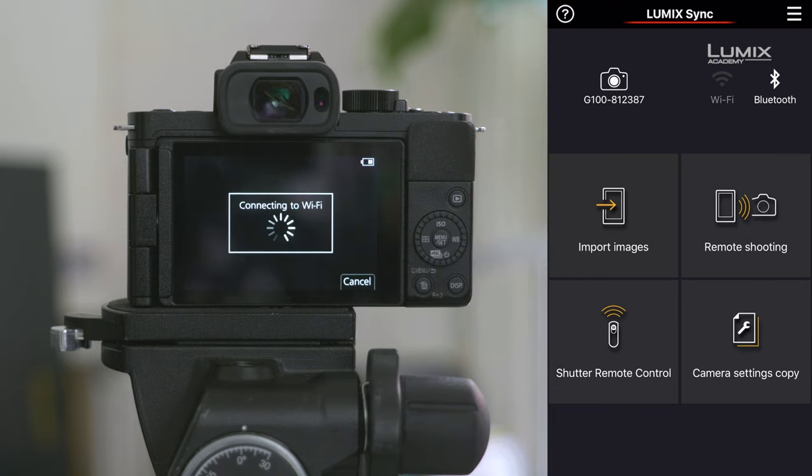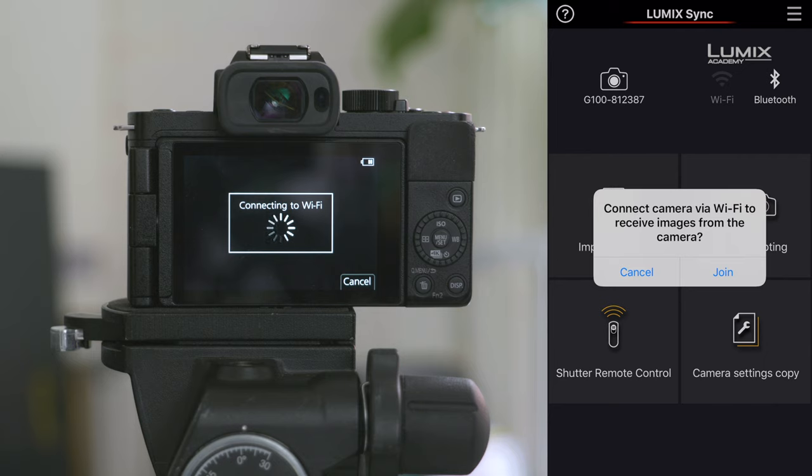The camera will then connect to the phone via Bluetooth and set up a Wi-Fi ad hoc network. On your phone, you'll be prompted to say camera connect via Wi-Fi to receive images from the camera. Hit join.